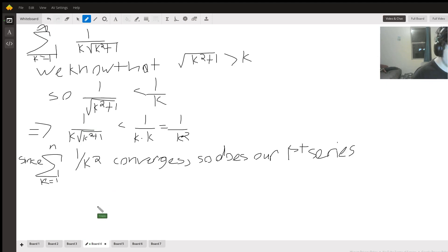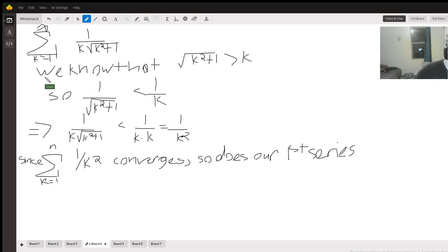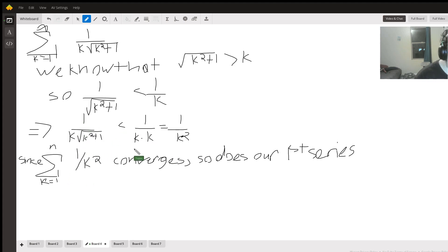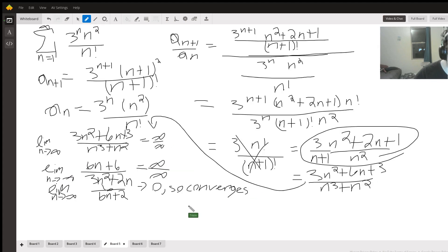For the series 1 over k times the square root of k squared plus one, we use comparison. We know that square root of k squared plus one is greater than square root of k squared, which equals k for positive integers. So 1 over k times square root of k squared plus one is less than 1 over k squared. Since the series of 1 over k squared converges, our series must also converge.